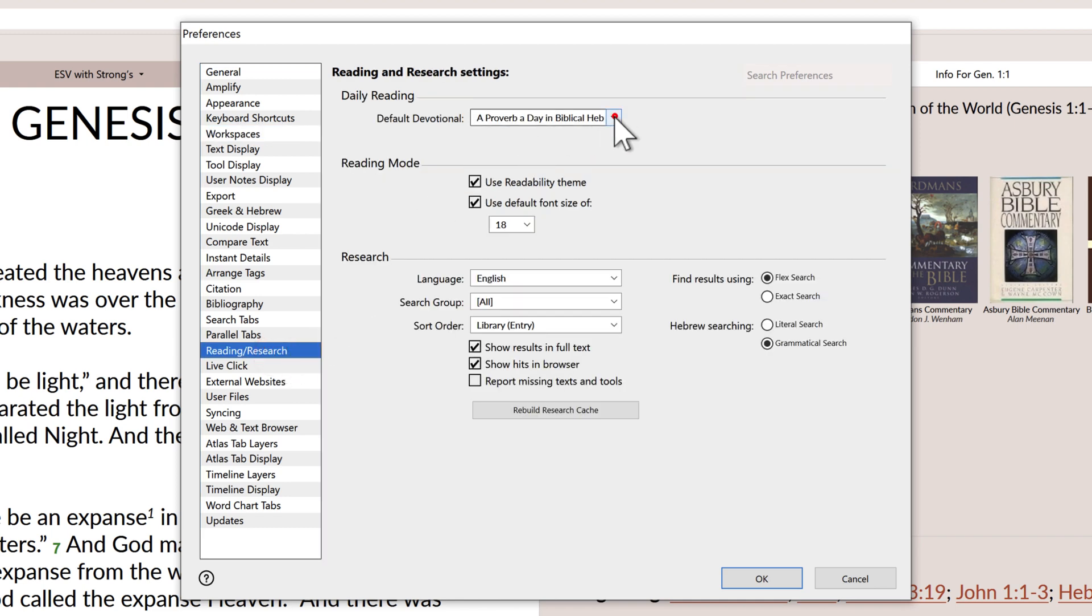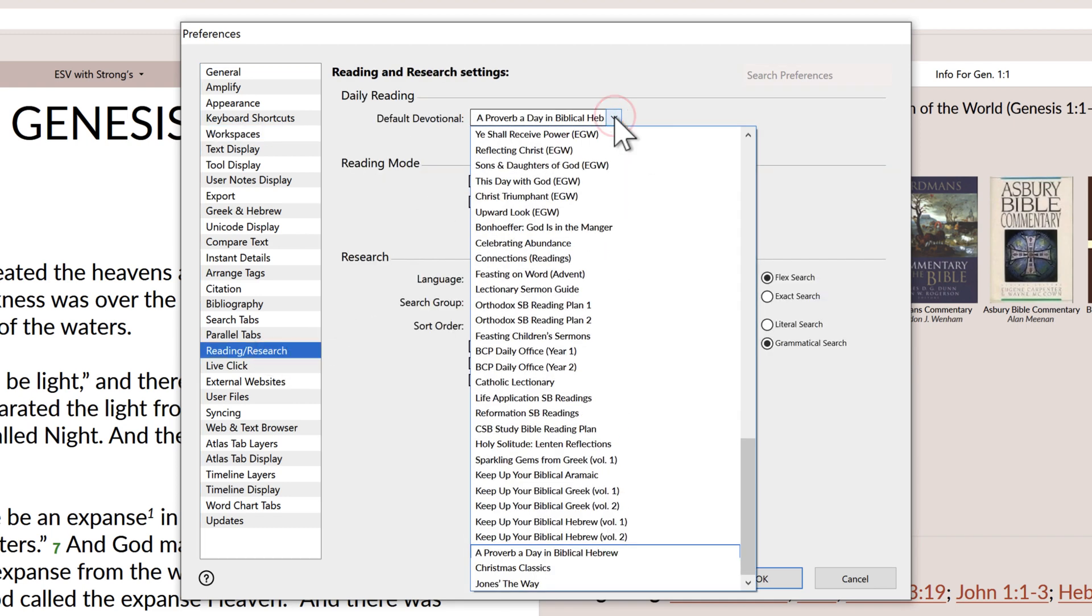Select the Reading and Research section. Select Default Devotional, and choose the title you want to use on a daily basis throughout the year. Accordance offers dozens of reading plans, devotionals, and even daily resources to keep your biblical languages sharp.